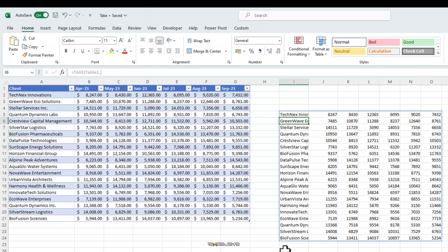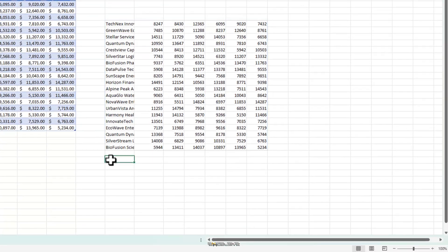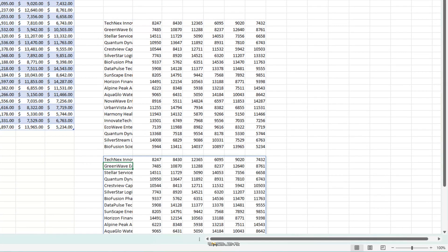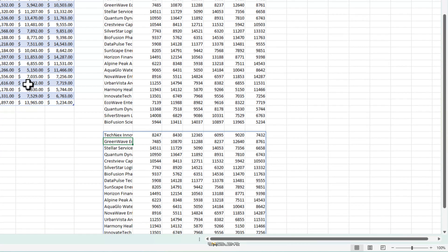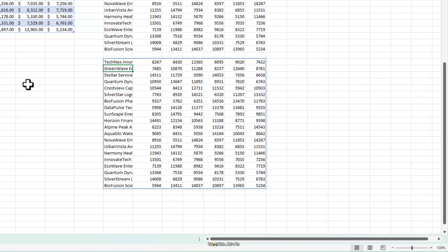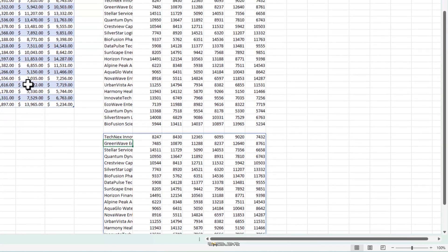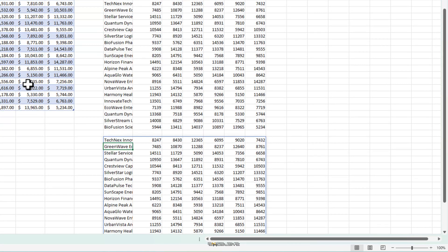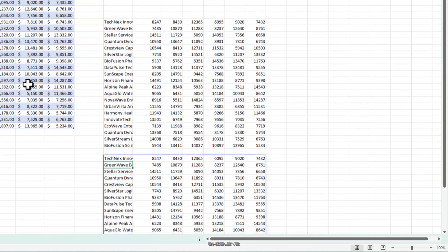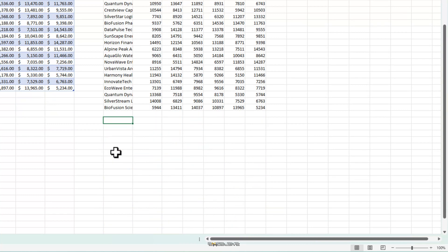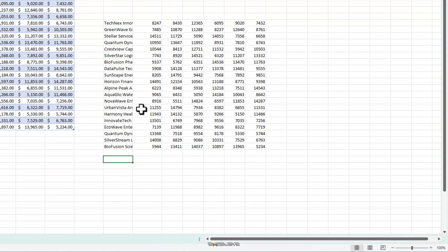By now, the take function looks completely useless and VStack can do the same thing. Let me show you here. VStack, then select our table and press enter. Same result like a bare bones take function. But neither this is the best use of VStack nor it's for the take function. By the way, check out our video on VStack to get ahead of your colleagues.